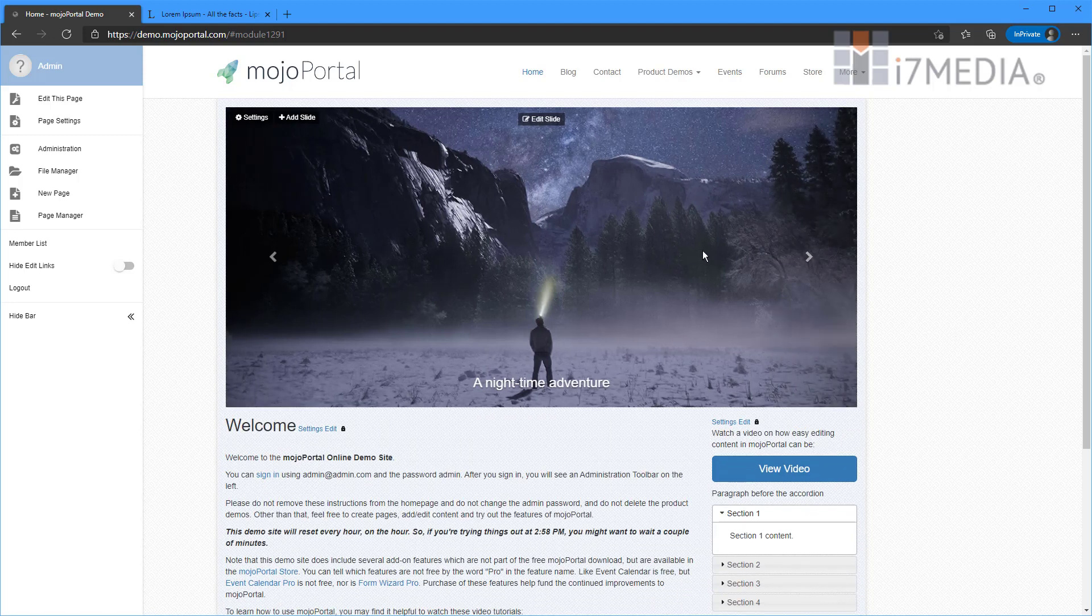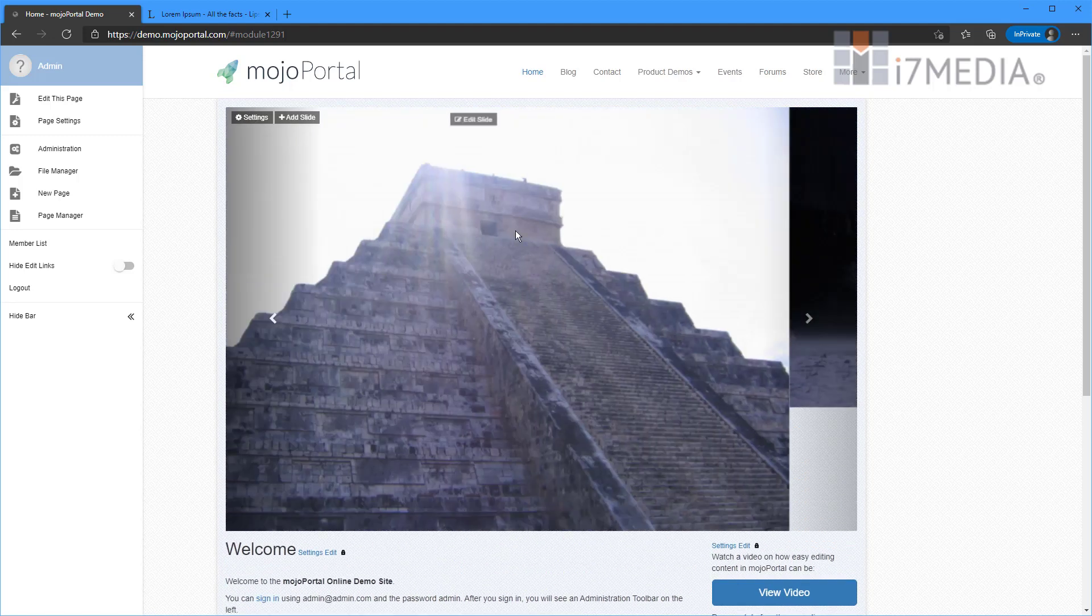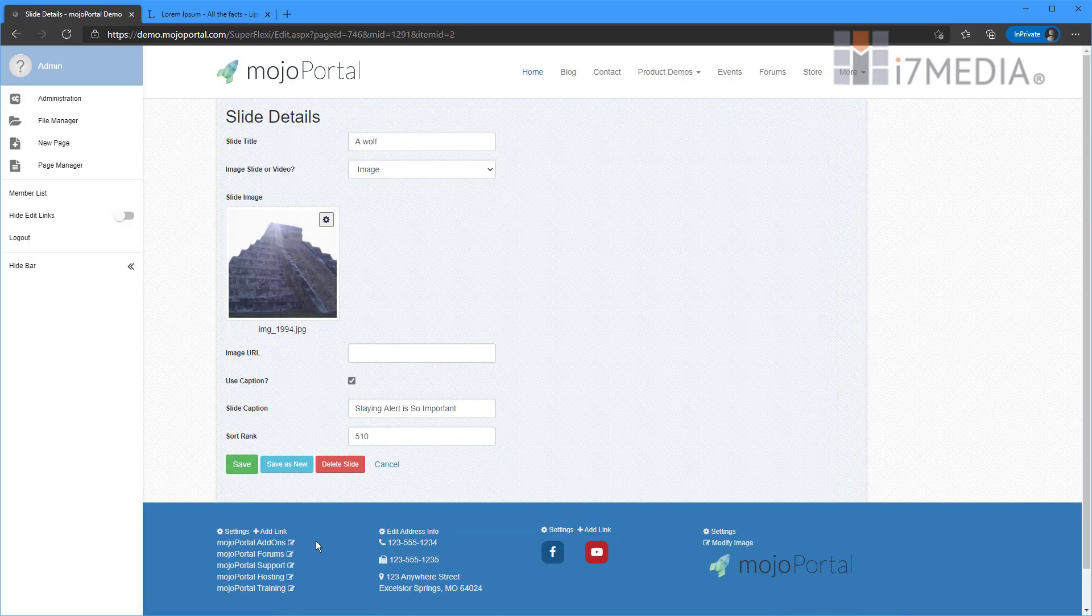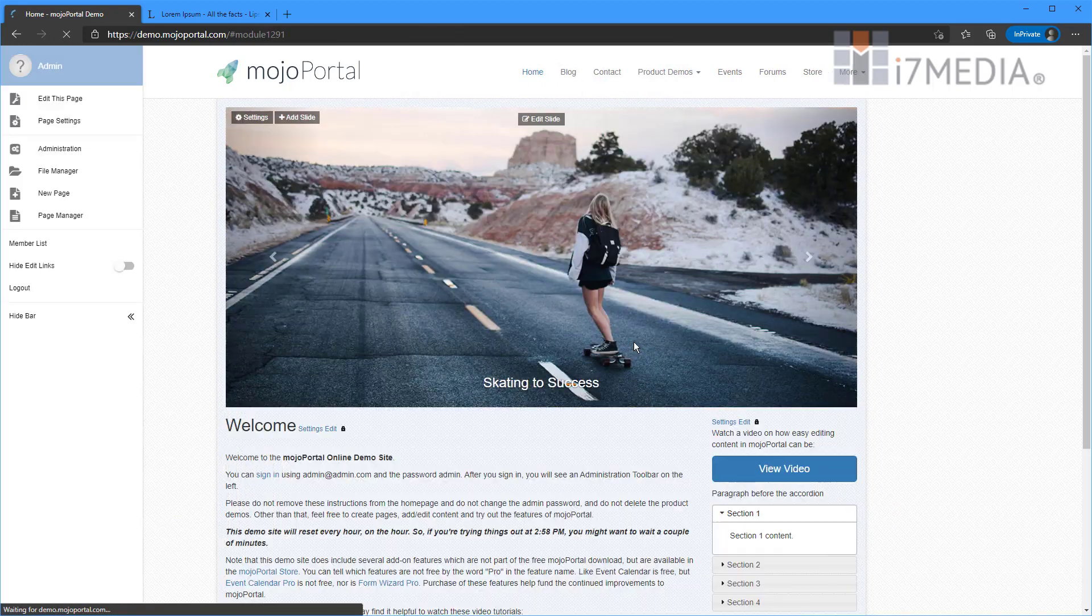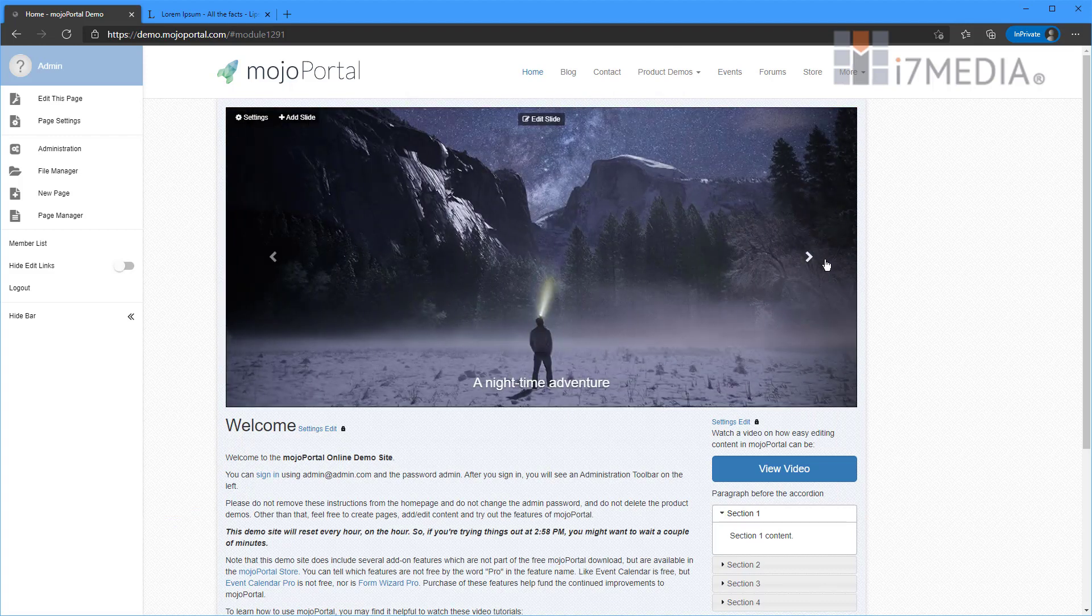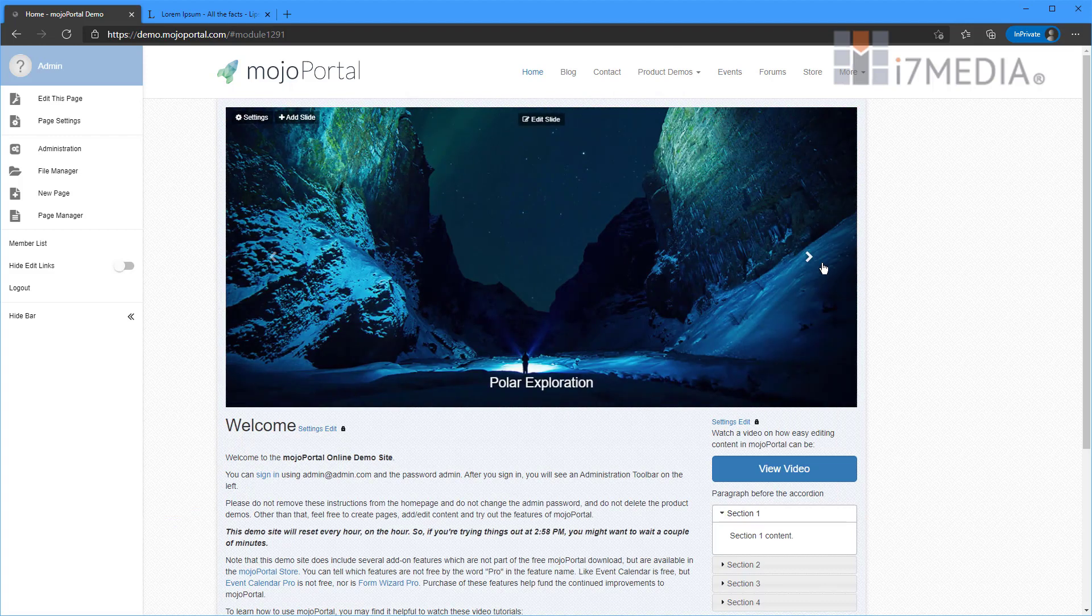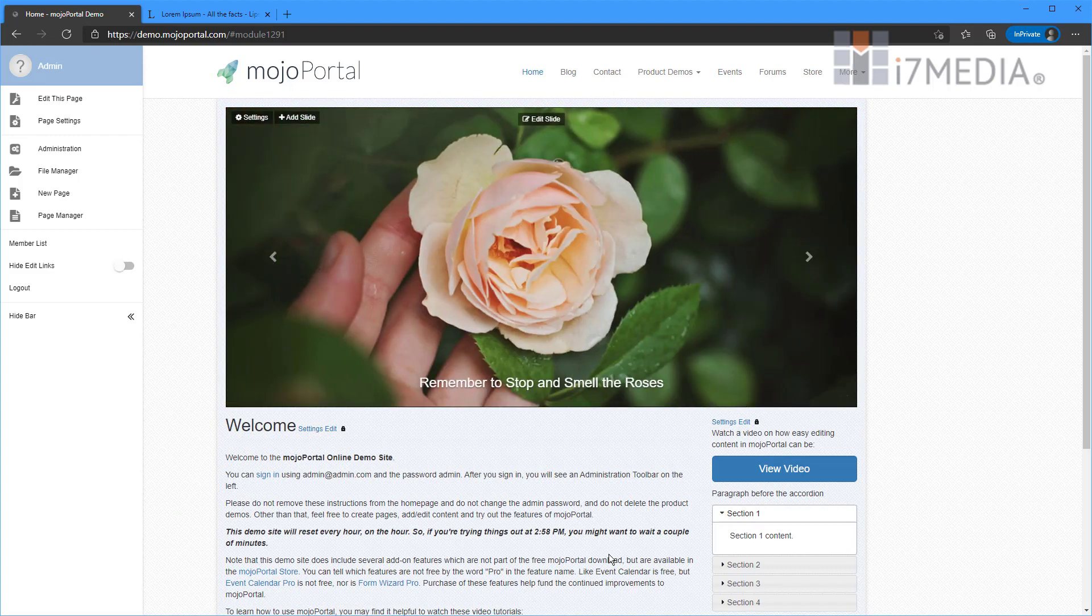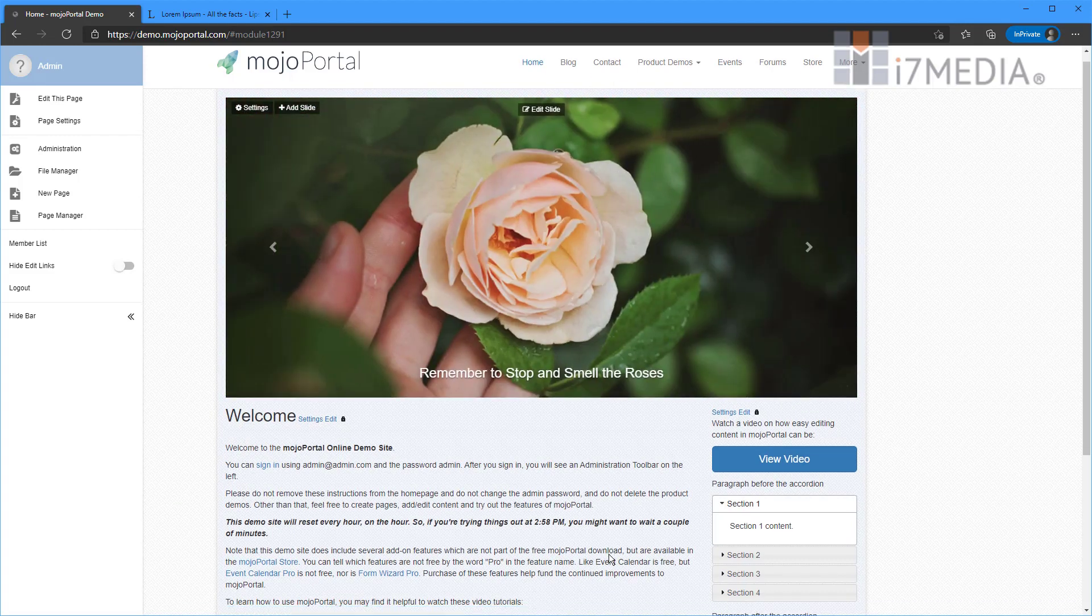The next thing I'm going to do is I actually want to get rid of that slide. So I'm going to hit edit slide and then I'm just going to delete it. That slide goes away. Pretty simple.